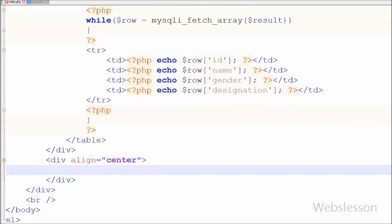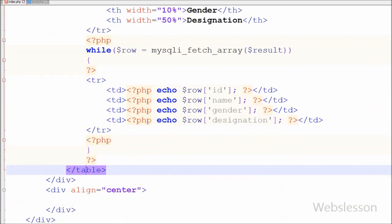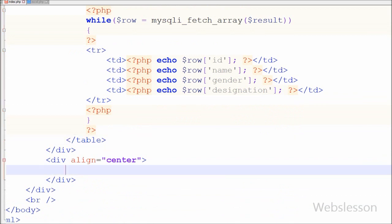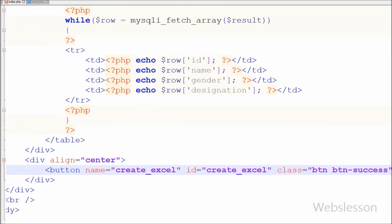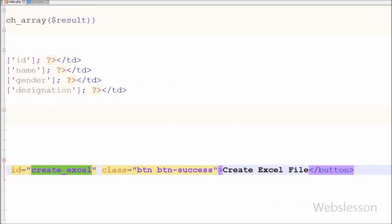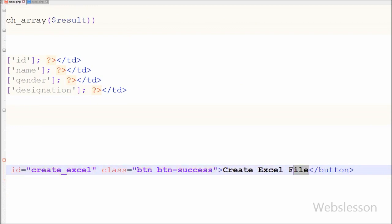Below this table I have created one button to export the HTML table data to an Excel file. For this I have written an HTML button with name equal to 'create_excel', id equal to 'create_excel', and the button text is 'Create Excel File'. Now I have saved this code and will check it out in the browser.